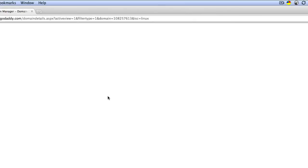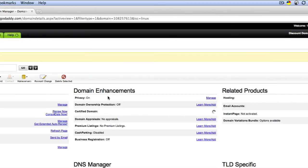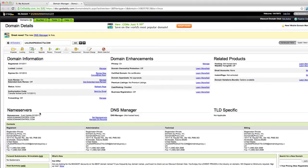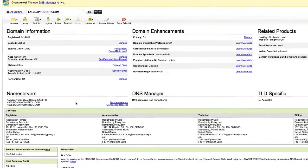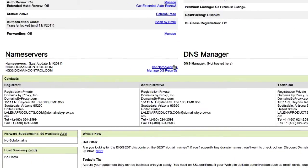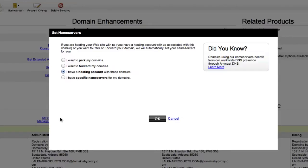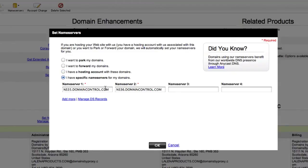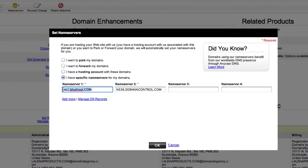I'm going to go to the name servers. This is where you want to set your name servers to the hosting company that's going to be hosting your website. I'm going to set name servers and then click I have specific name servers for my domains. This is where you want to type in ns1.bluehost.com. I'm going to copy that because the second one is going to be ns2.